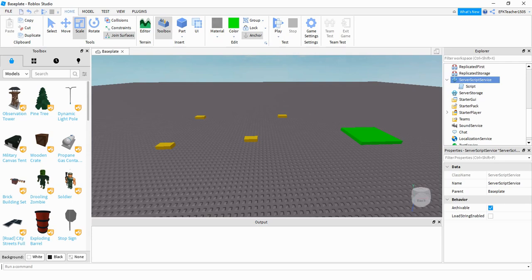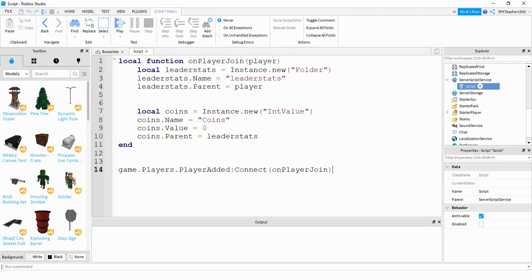Let's go ahead and take a look at that script. If you want to set up leaderboards for your games, you need to put a script under the Server Script Service over in the Explorer menu. If we open up that script, what the script is doing down here at the bottom is — every time a player joins, it's going to run this function. What this function does is for each player that joins the game, it creates a folder for that player where it's going to store its leader stats.